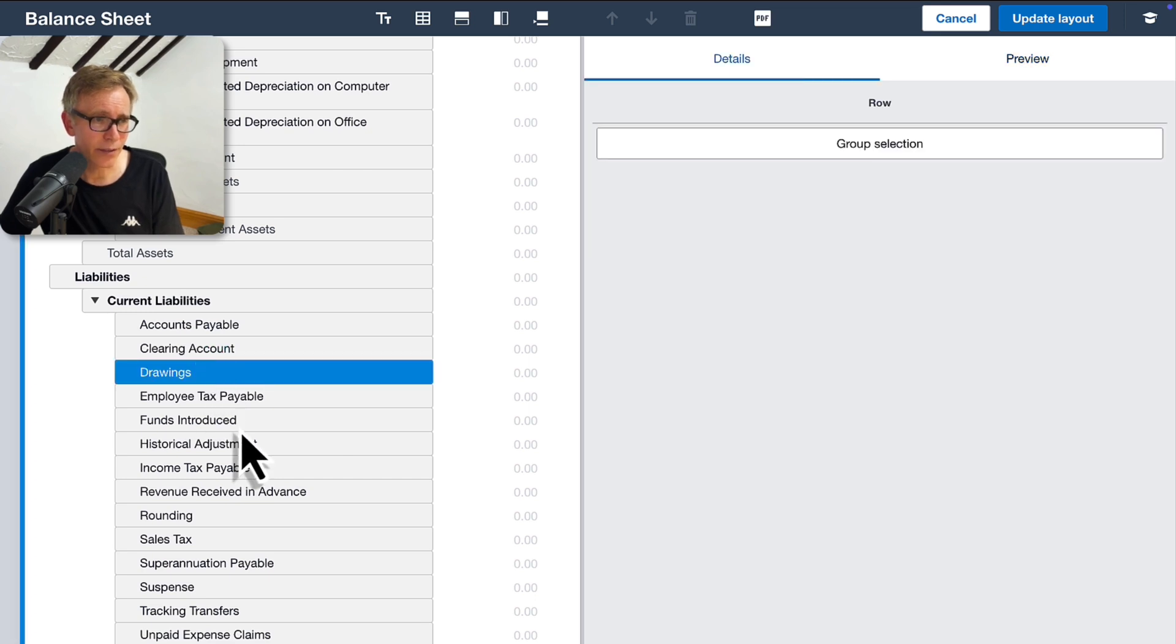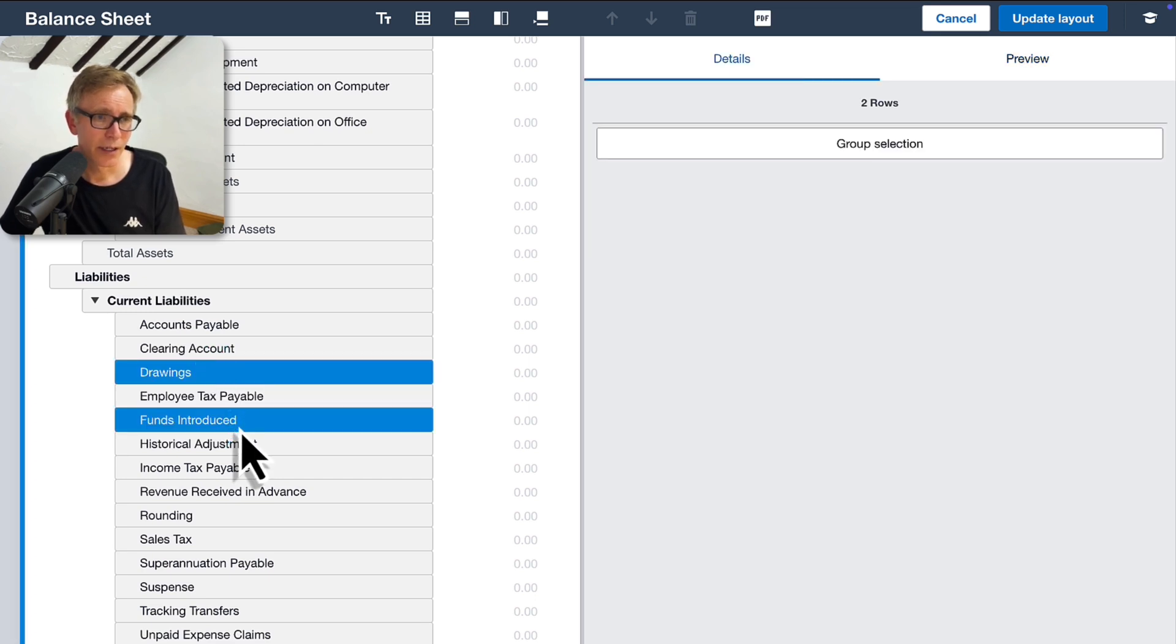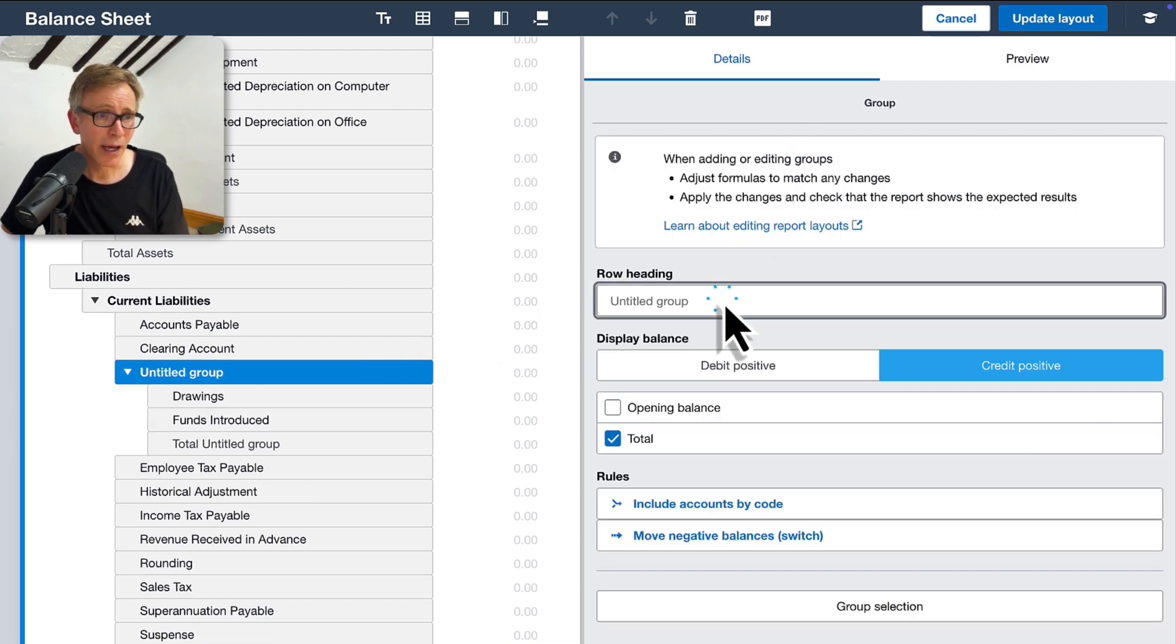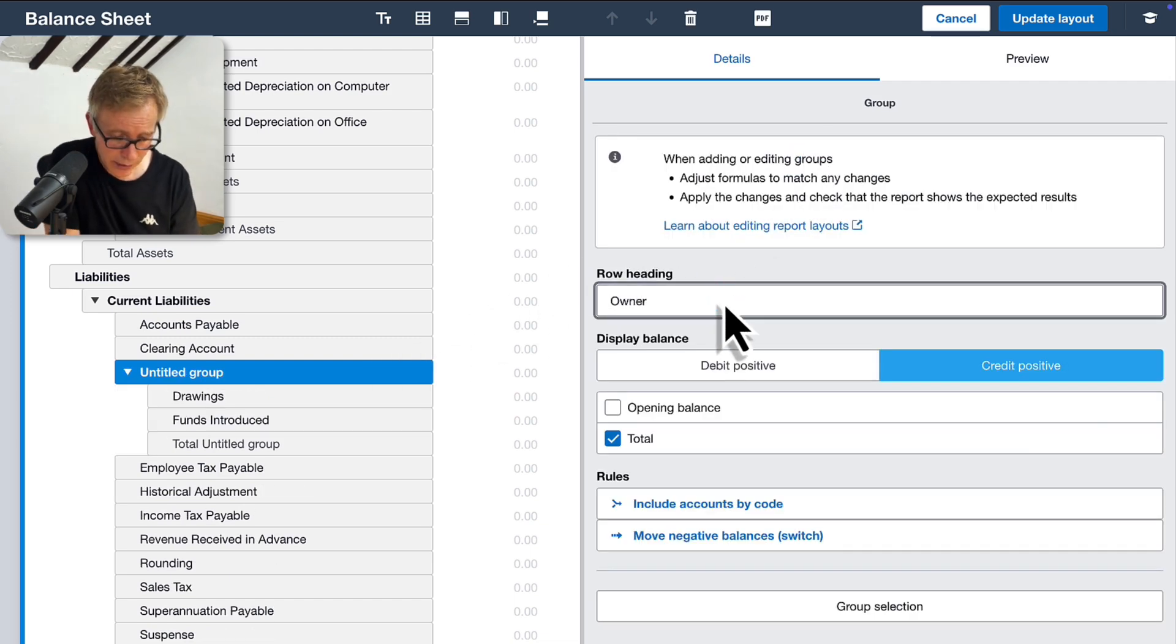Select both accounts. Then click Group Selection. Give your new group a name. I'll call mine, Owners Current Accounts.